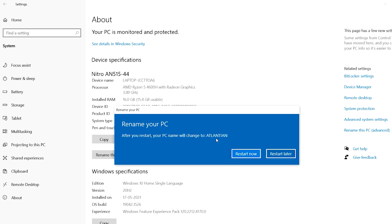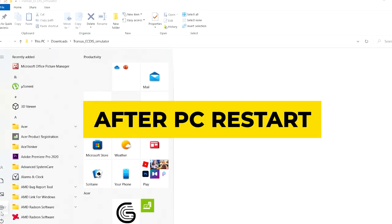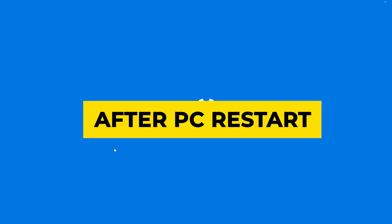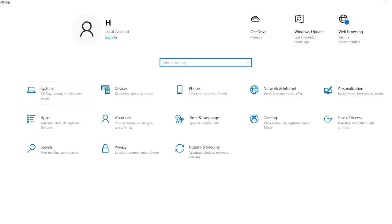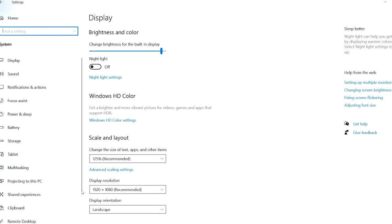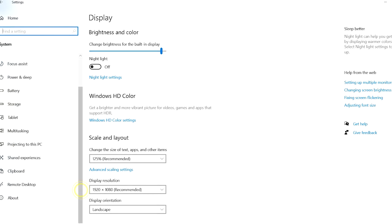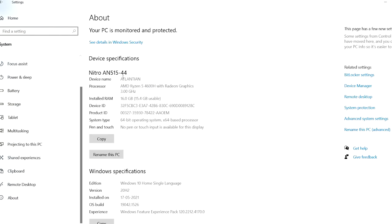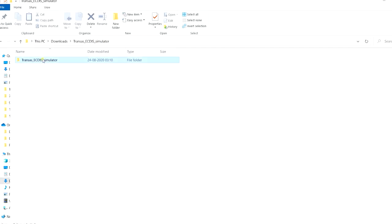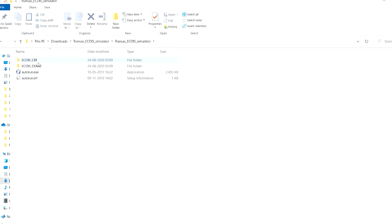It is asking me to restart the PC — only then the name will change — so I'll restart it and get back. Now I have restarted my PC. Let me show you that my PC name is also changed. I'll come to Settings, go to About, and here you can see my PC name is changed. Then I'll install it.